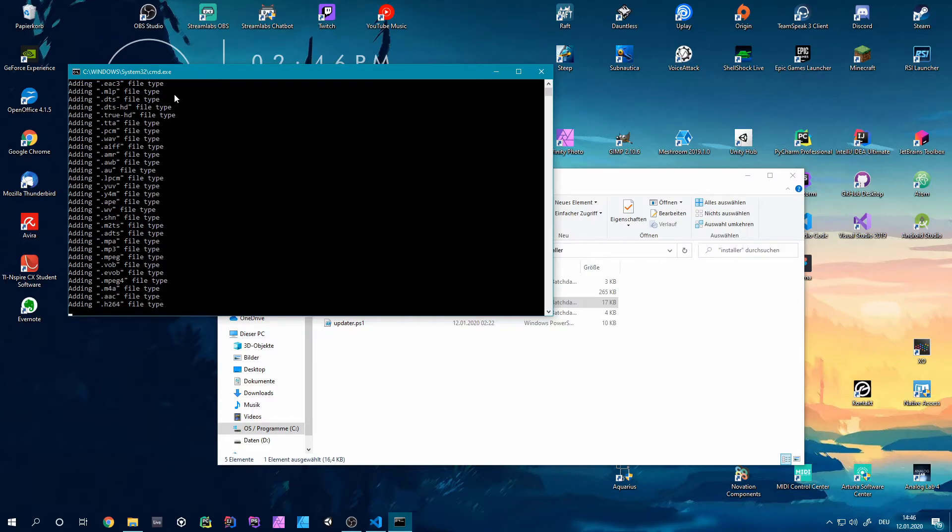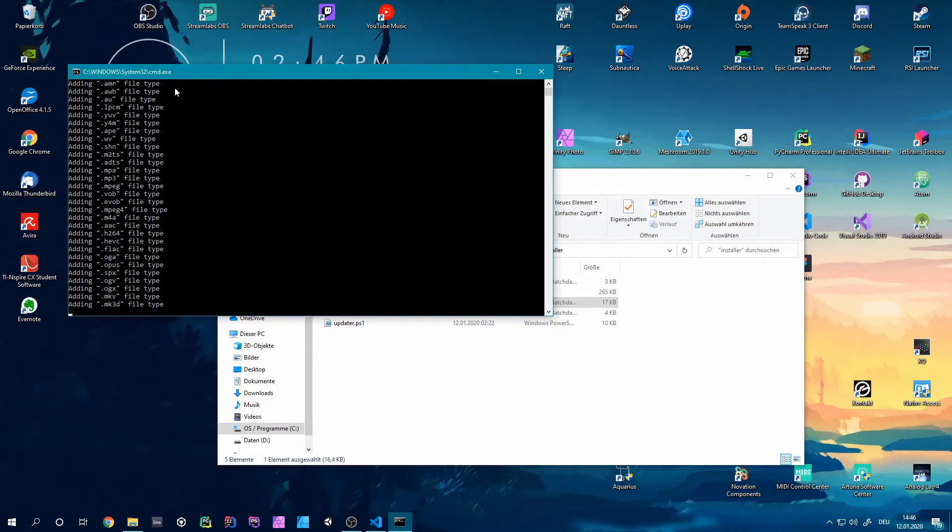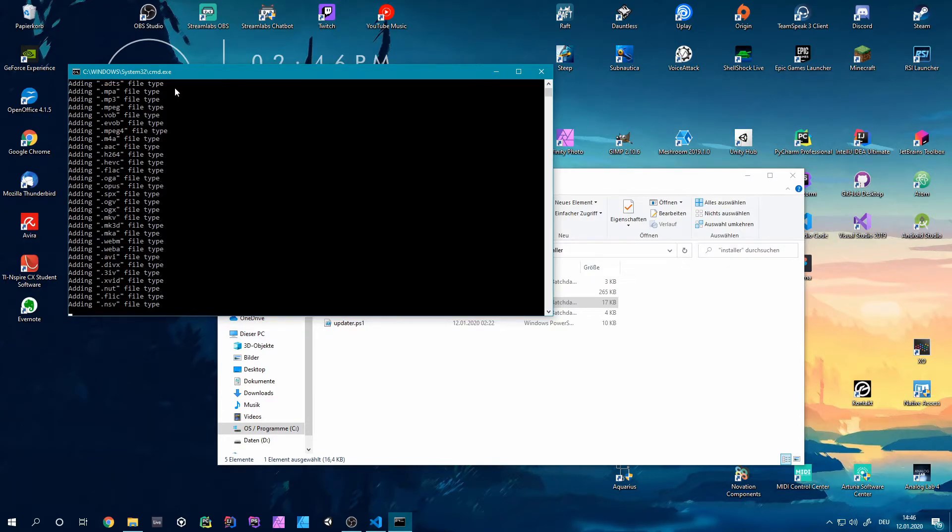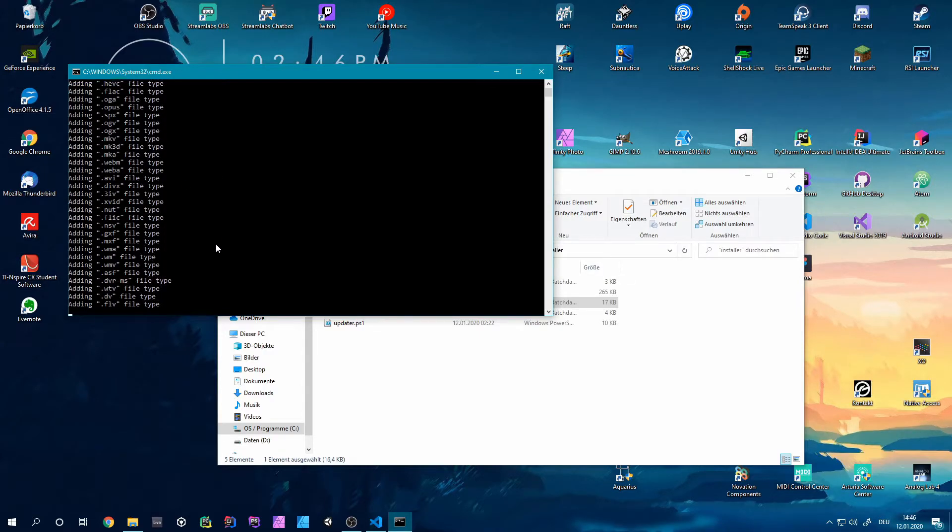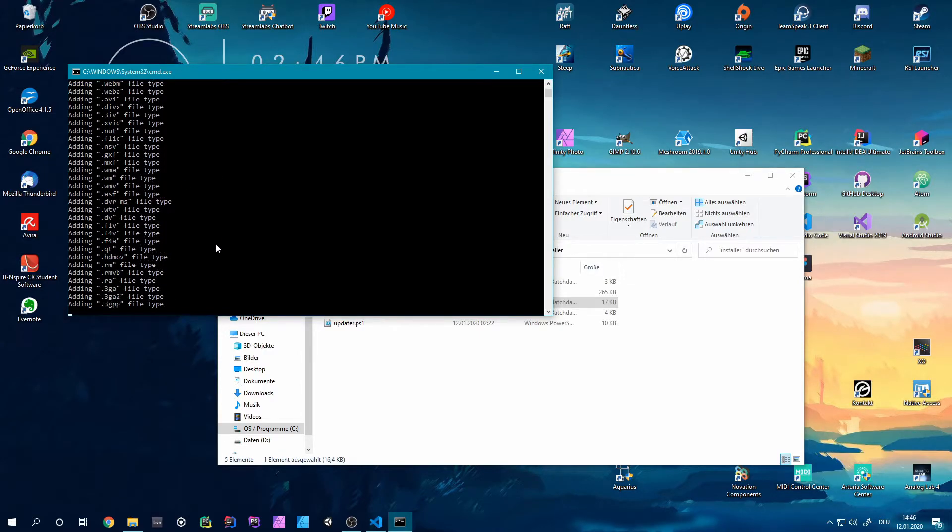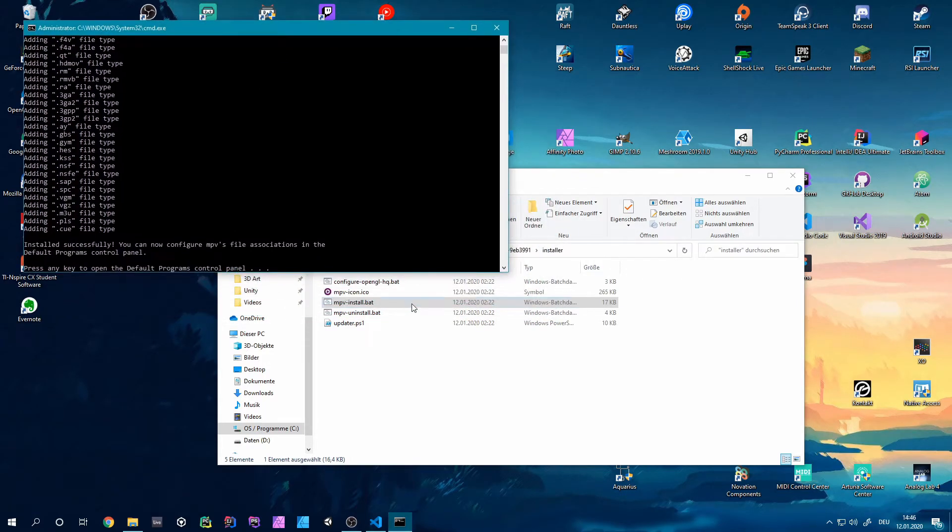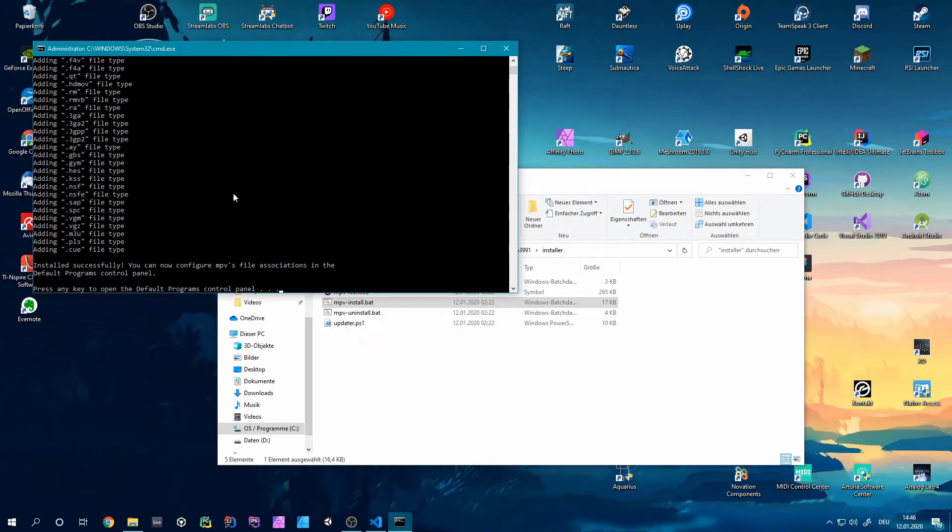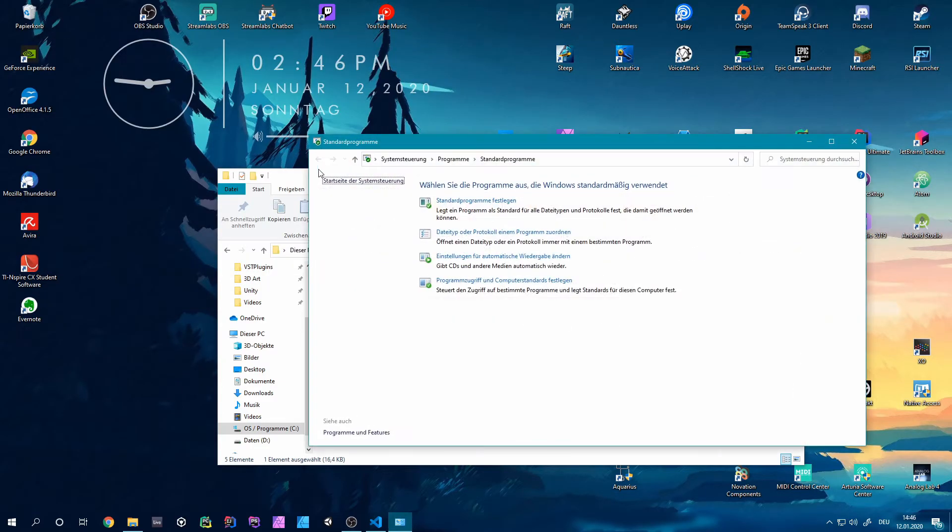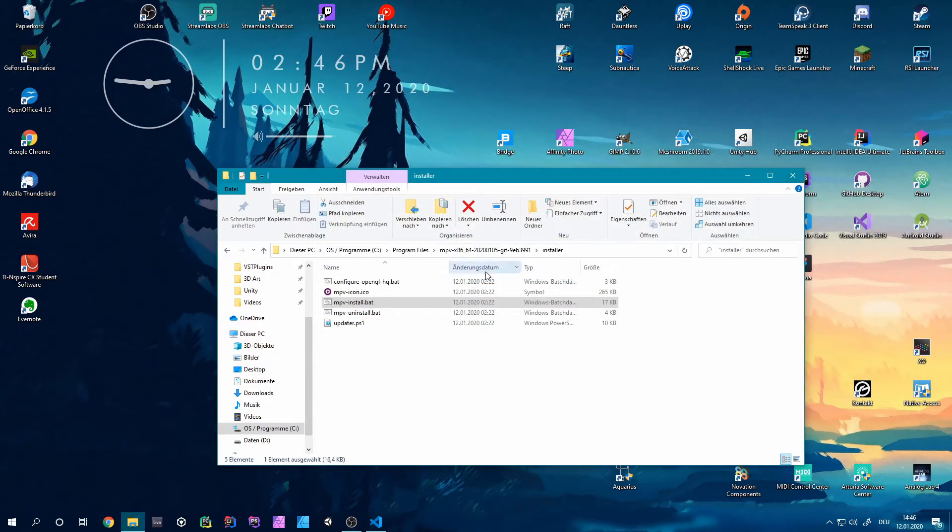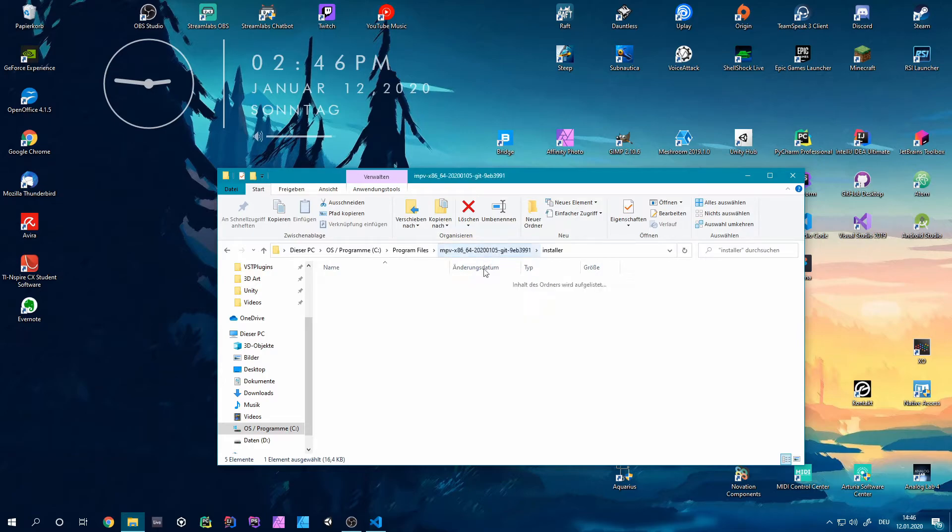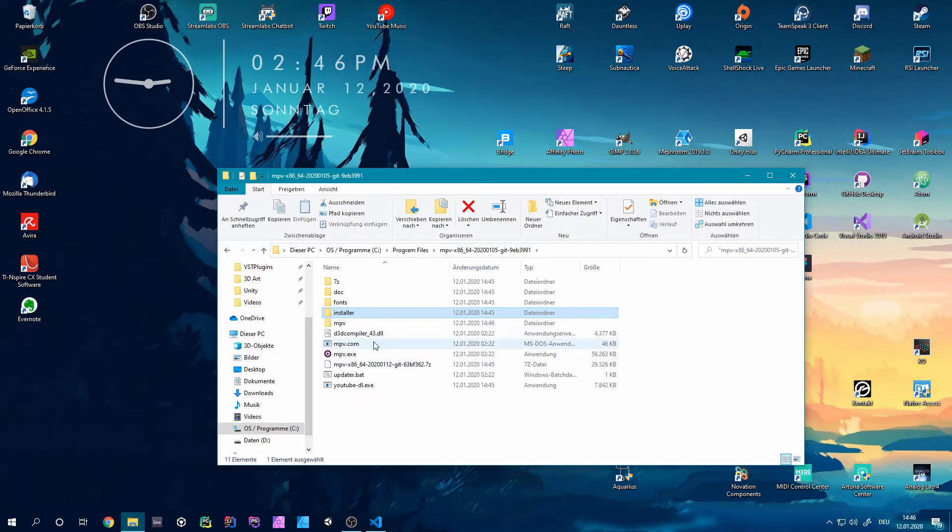And this will install all of those different file types and will add them to a path on our registry. So that's why you have to run this as an administrator. And if you want to delete those entries into your registry, you can actually uninstall this with the other .bat file with MPV uninstall. So once it says it successfully installed them, you can just quit this and also quit this window it opens. And actually it's done already.